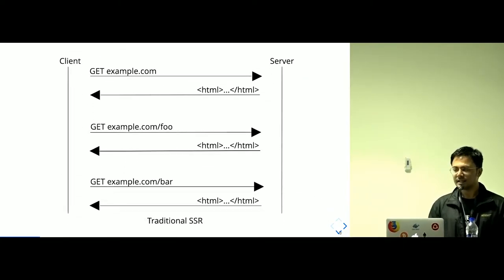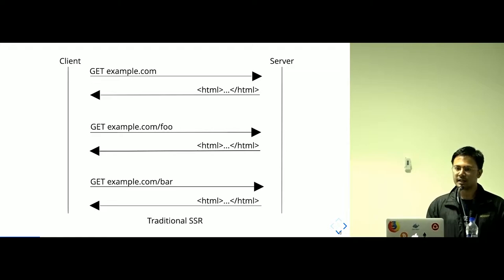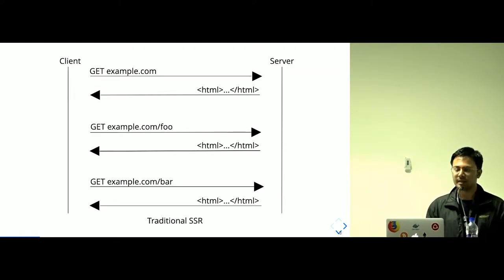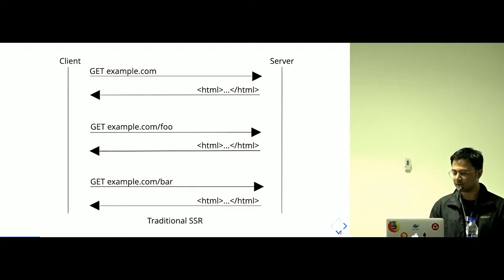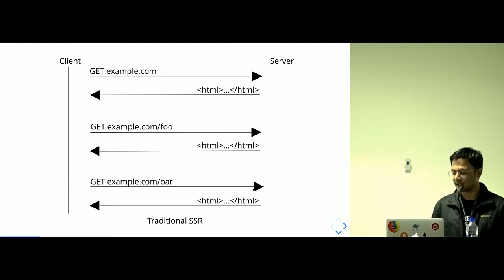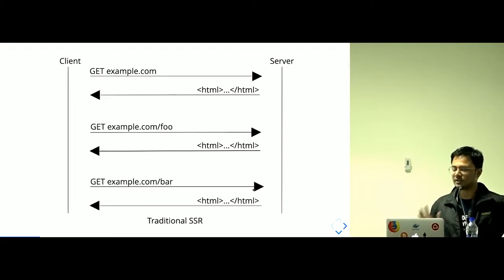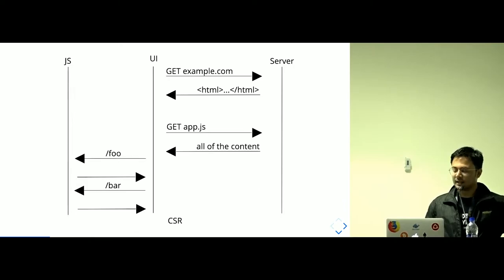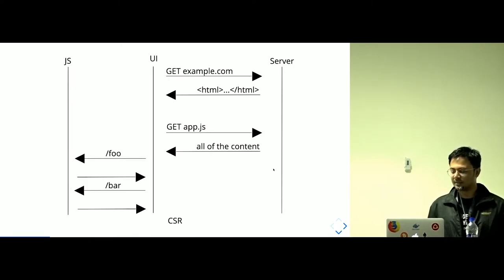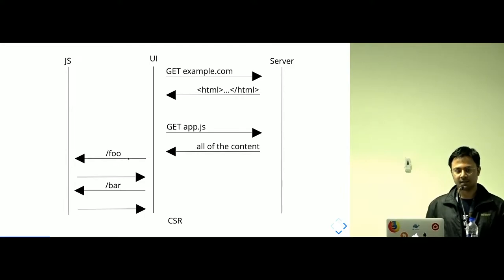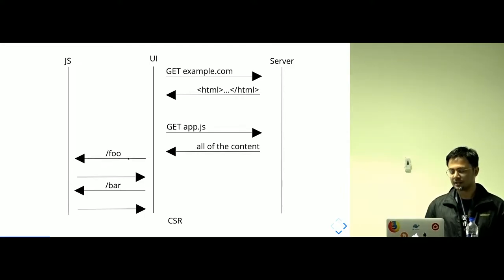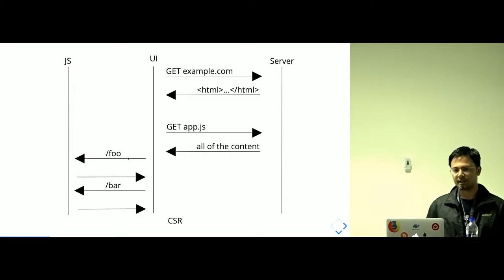This is typical server-side rendering when clients has many trips to server. For the slash foo route, there is another request and slash bar route, there is another request which is traditional SSR. But in the client-side rendering, once the app.js is fetched, all of the content is being served by app.js, by the JavaScript itself, which is client-side rendering.